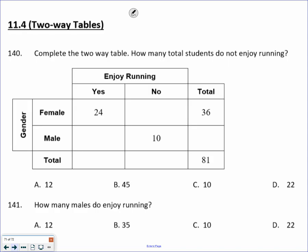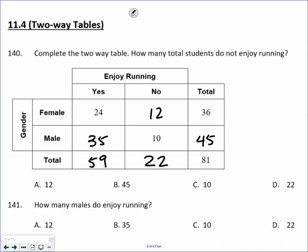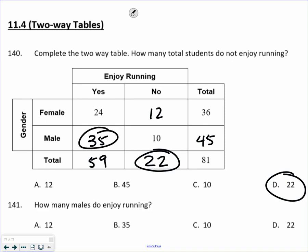Complete the two-way table. They give you some numbers but not all. At 36 out of 81, what is missing is 45. Going to the left, that makes 35. Going down, that would be 59 students. Going across, this would be 22, and going up, this would be 12. Now it asks: how many total students do not enjoy running? That's 22. How many males do enjoy running? It has to be both male and enjoy running — that's 35 students in the survey.